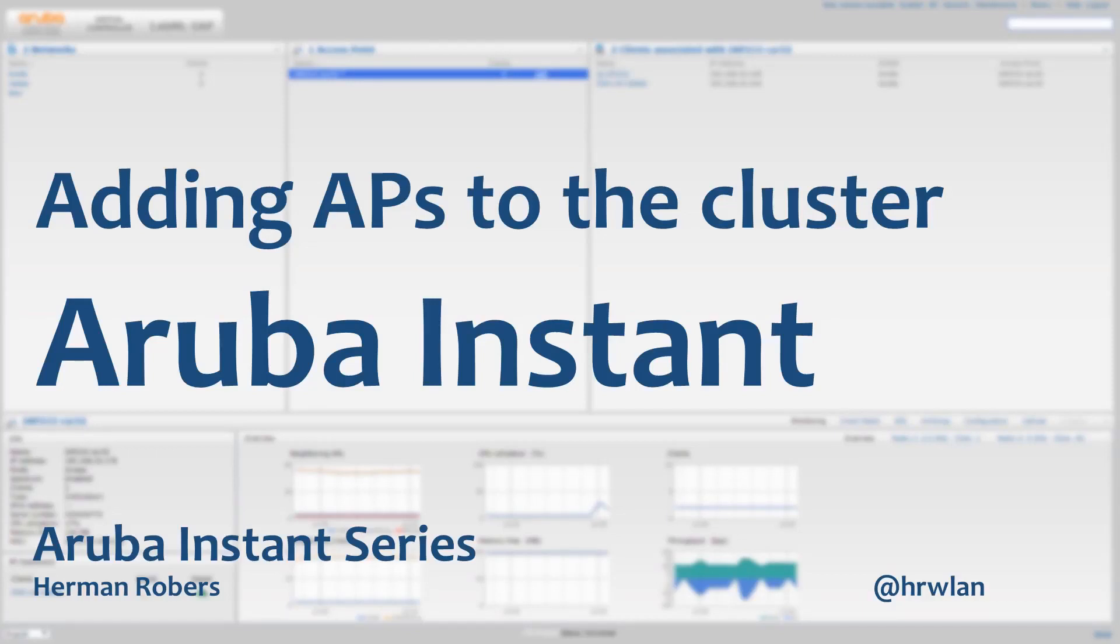Hello, Hermann here with a new episode in the Aruba Instant series. And in this episode, we will be adding more APs to our cluster.